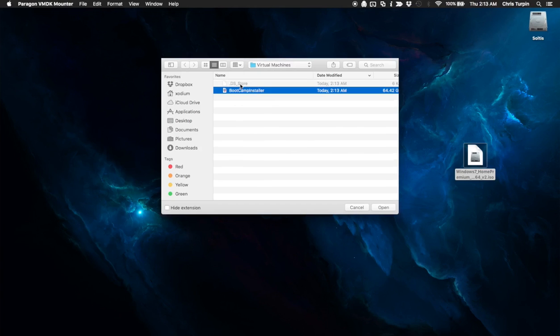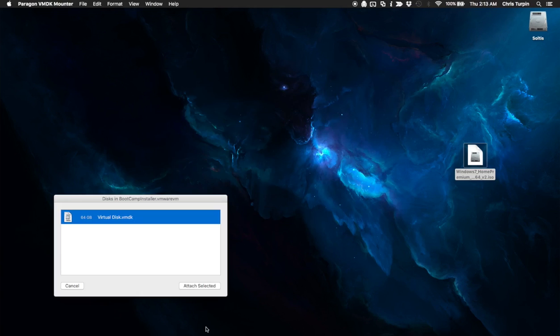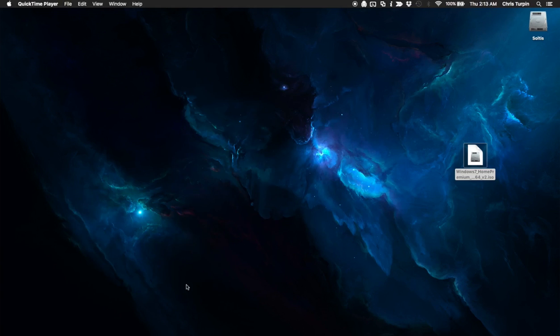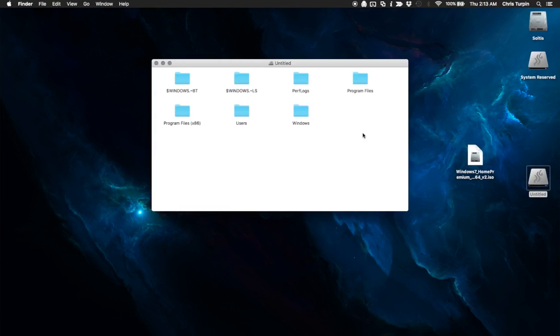And it should already have found our virtual machines directory. So here's our boot camp installer. I'm going to go ahead and tell it to mount that. Boom. You've got your system reserved partition, your untitled partition.